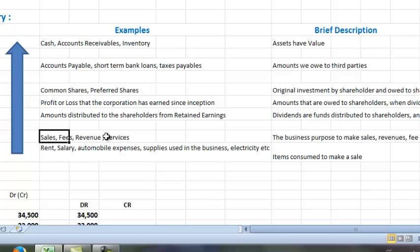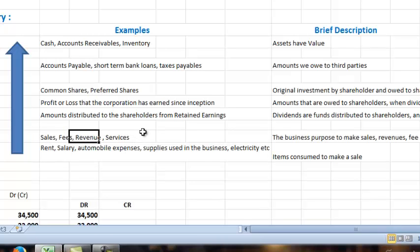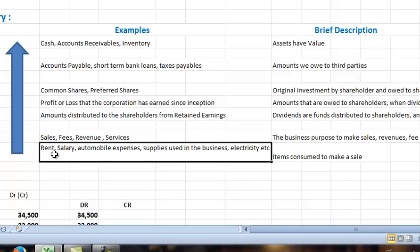Sales and revenues are exactly what the business you're in relates to. If you're in the business of selling products, you have sales. If you're an accountant, you're in the business of providing services. Anytime you see sales, fees, revenue, or services, these are credit balances. Expenses are anything that is consumed, such as rent, salary, automobile expenses, supplies used in the business, electricity, et cetera.